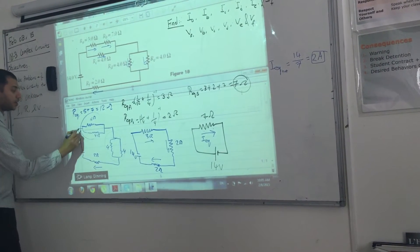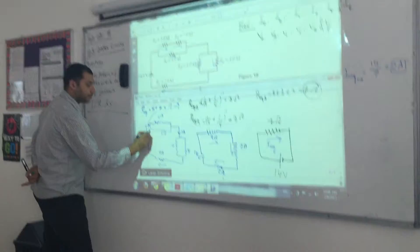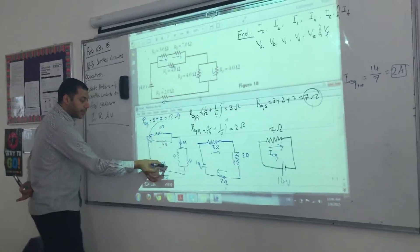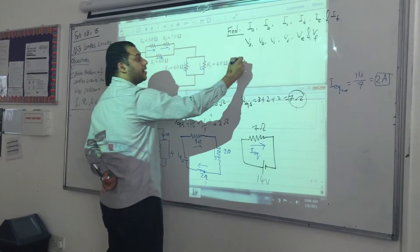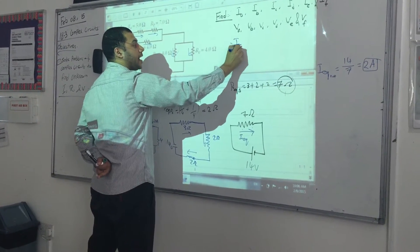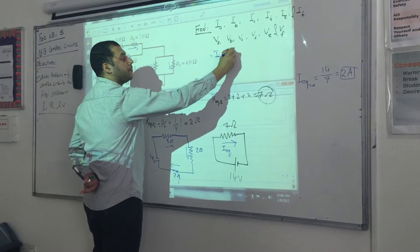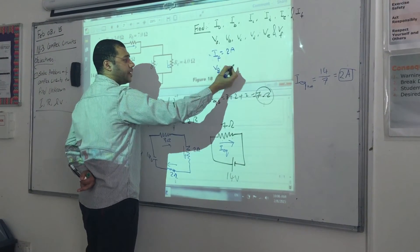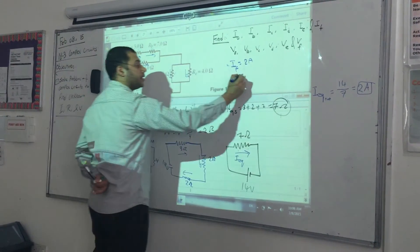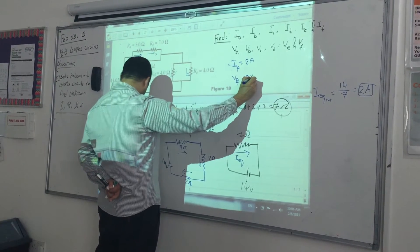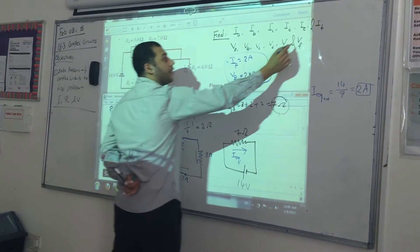RF is the resistor attached directly to the main wire, so IF = 2 amperes. Using Ohm's law: VF = 2 amperes × 2 ohms = 4 volts. So IF and VF are done.